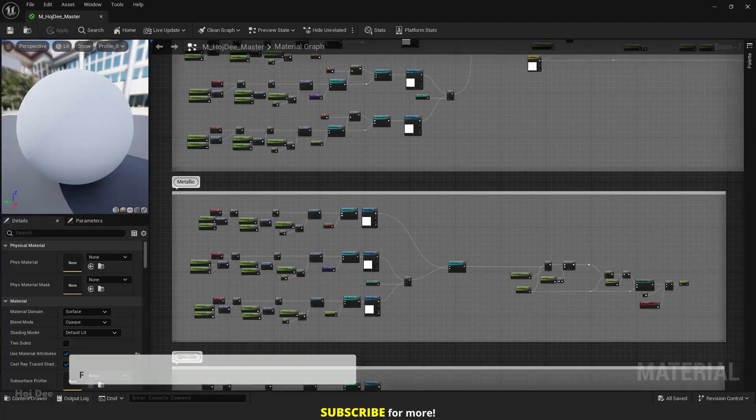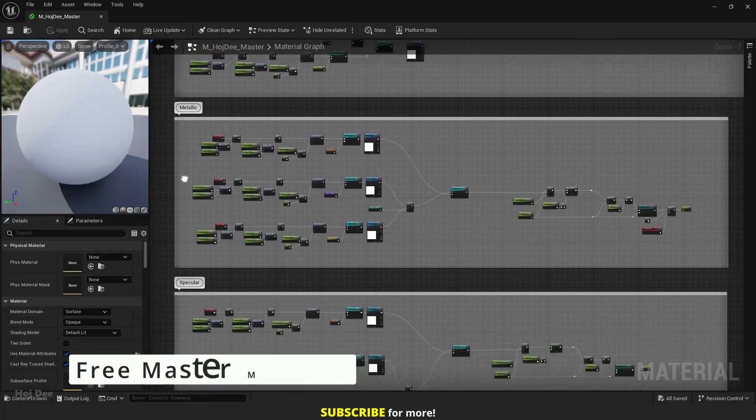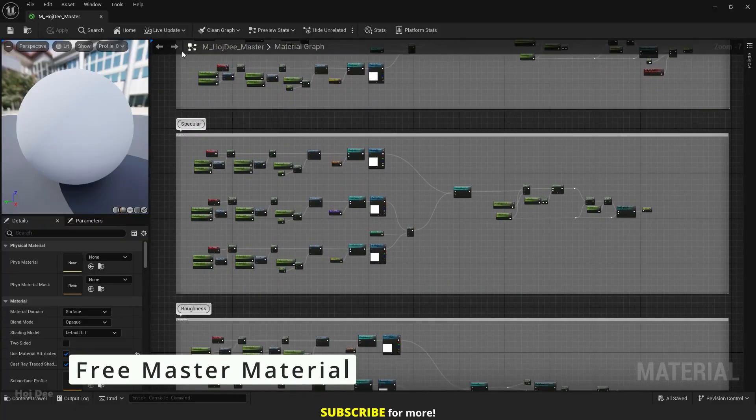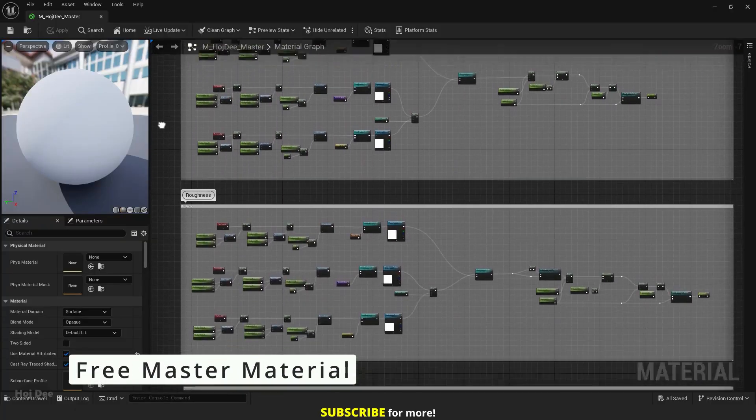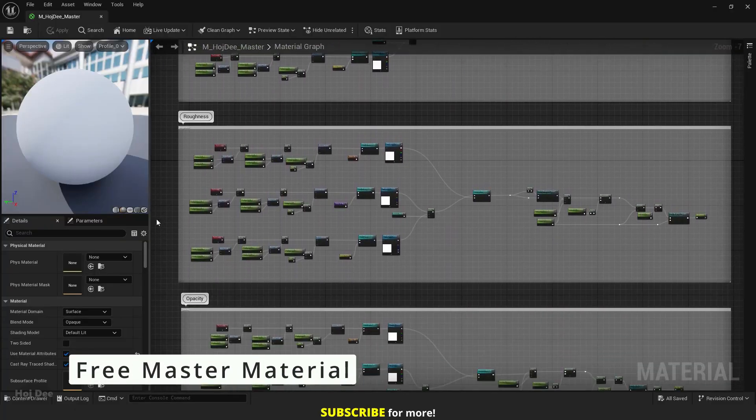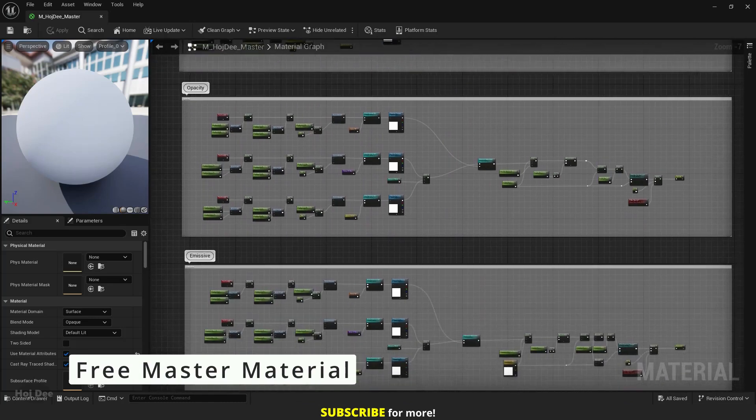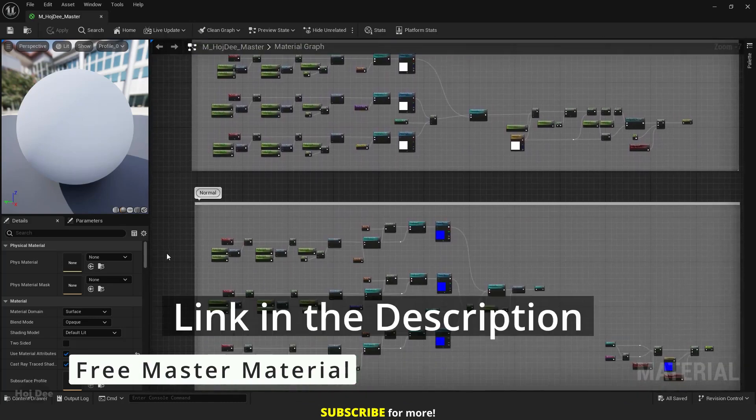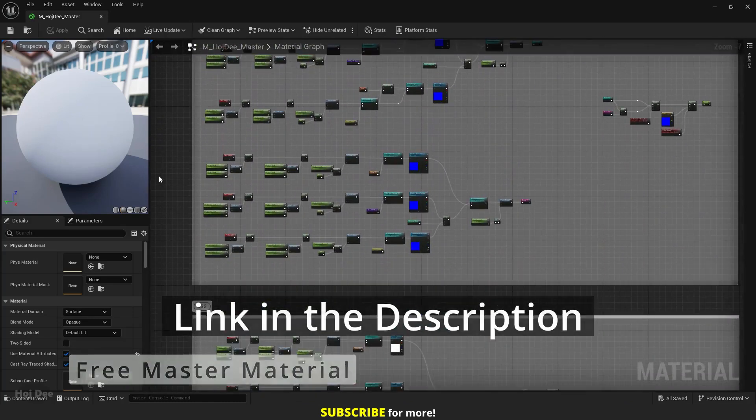I've created a master material with all the functions necessary for your projects. You can download it for free on my website. Link in the description below.